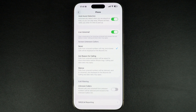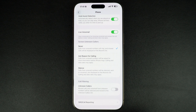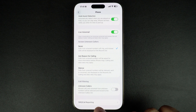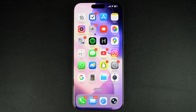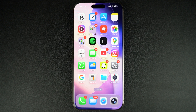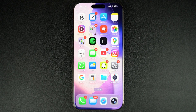That's it. This is how you can turn off iOS 26's Screen Unknown Callers feature and return to normal phone functionality. If you found this video helpful, then be sure to give it a thumbs up and subscribe to our channel for more iOS 26 tips. Thanks for watching.